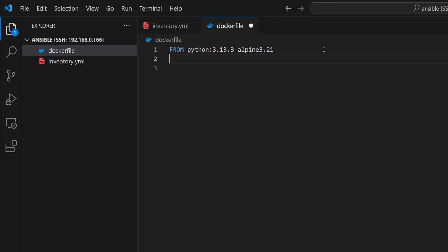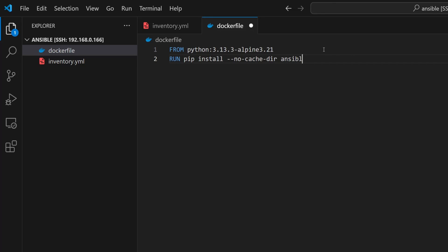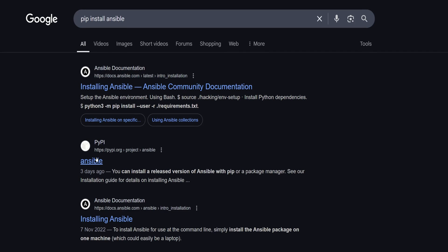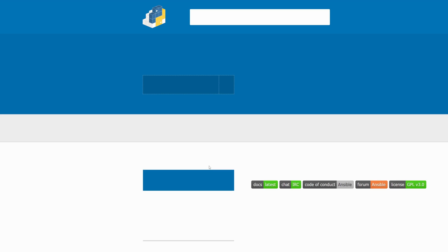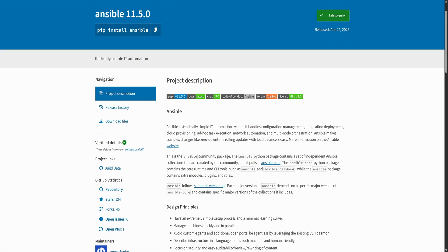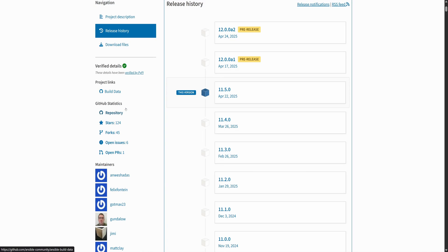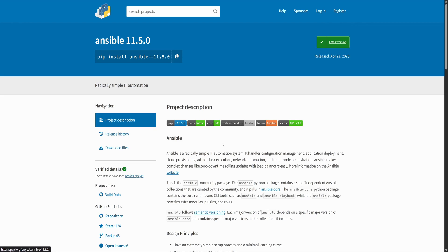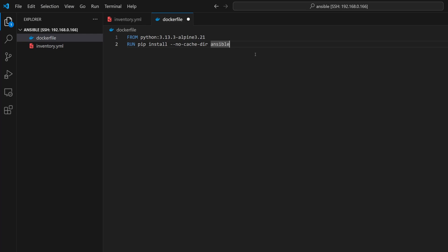Next, we will install Ansible using pip. I will type RUN pip install --no-cache-dir ansible. This makes sure we don't keep any unnecessary files in the image. But just like with Python, we don't want to rely on the latest version, so let's lock it down. We will head over to Google, search pip install ansible and click on the PyPI link. At the top you will see the latest stable version available. We can also explore the version history and select the one we need. In this case, we'll go with Ansible version 11.5.0. Now back in the Dockerfile, I'll add ==11.5.0 right after ansible in the pip install command.